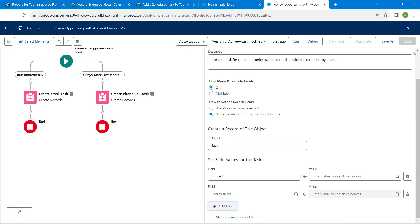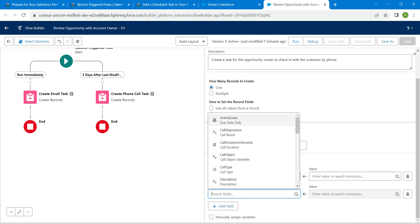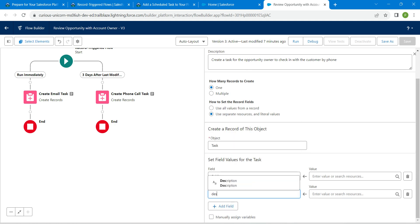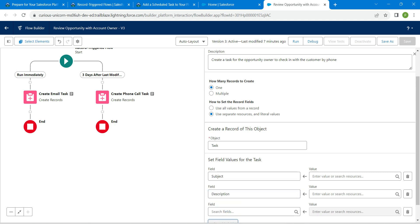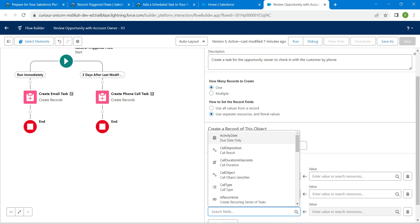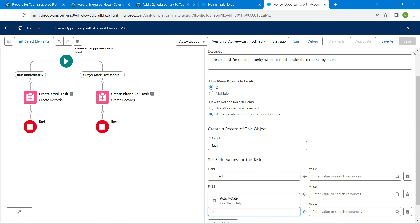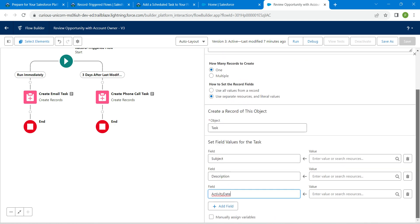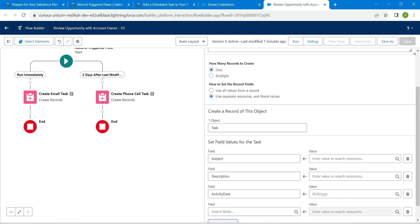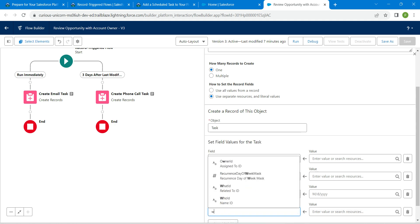For our second field, it is going to be Description. Again, click on Add Field. For our third field, it is going to be Activity Date. Scroll down and click on Add Field.